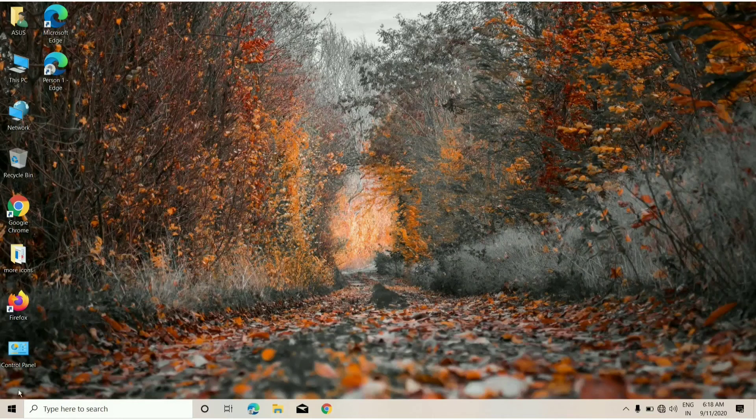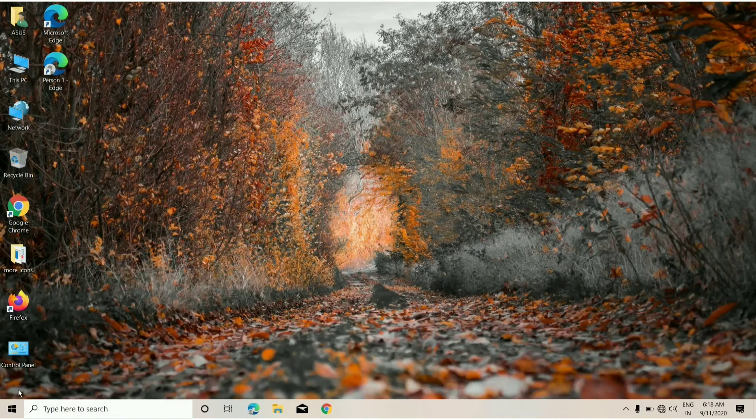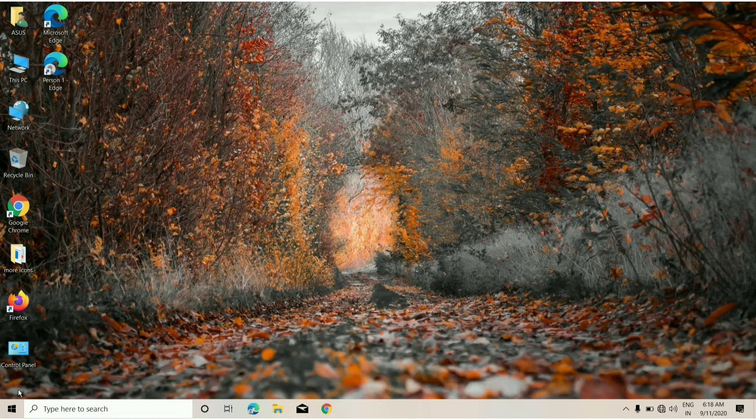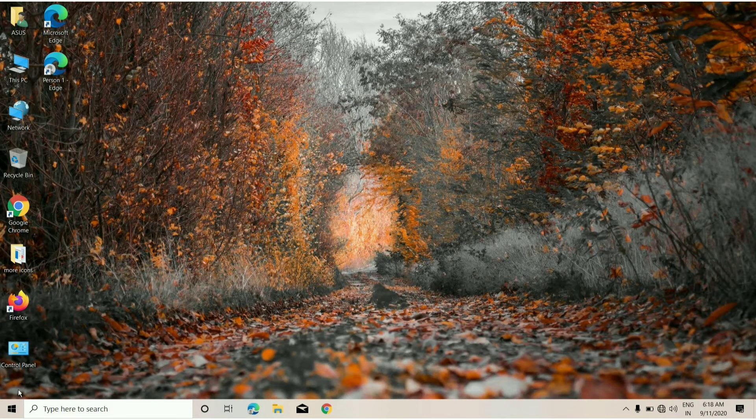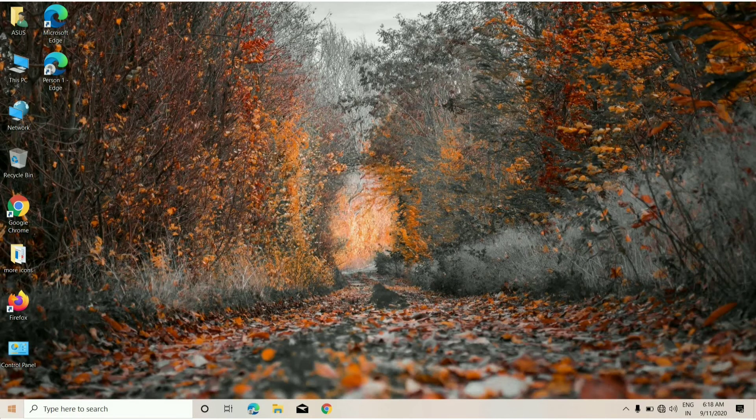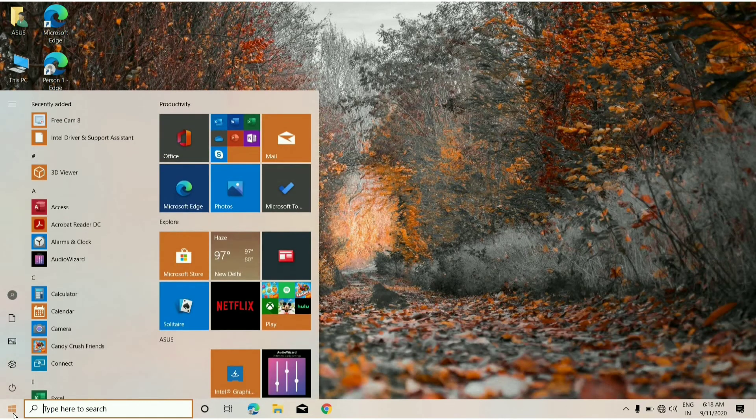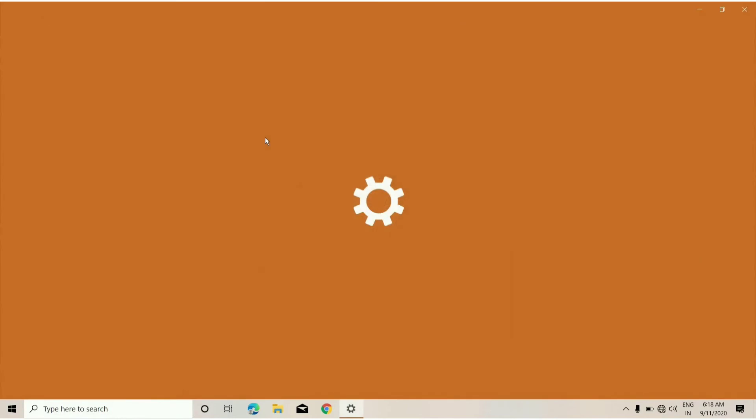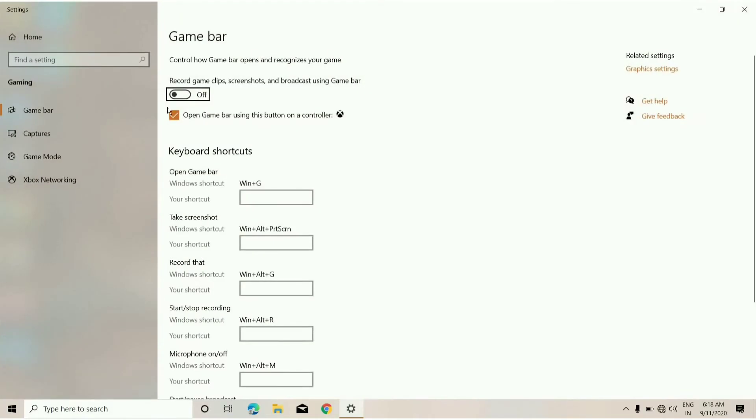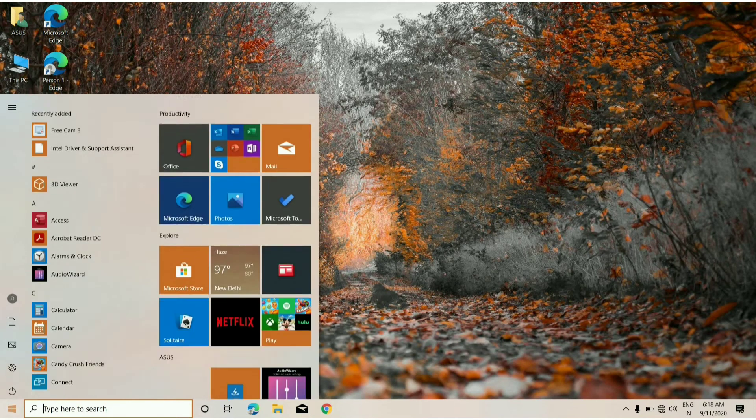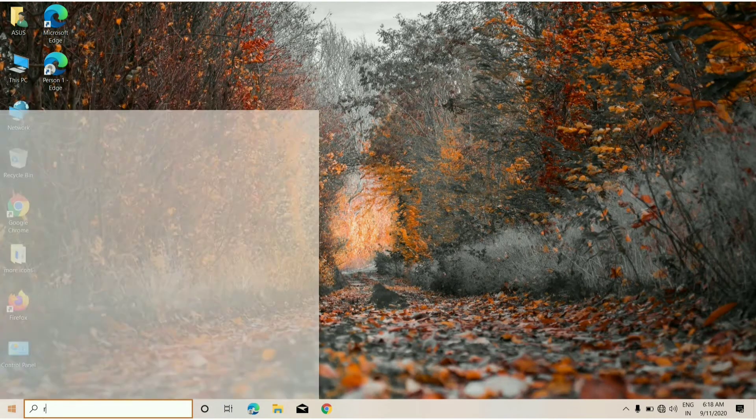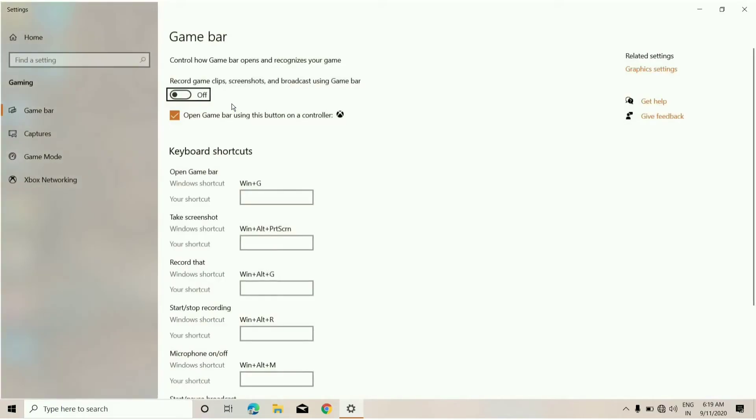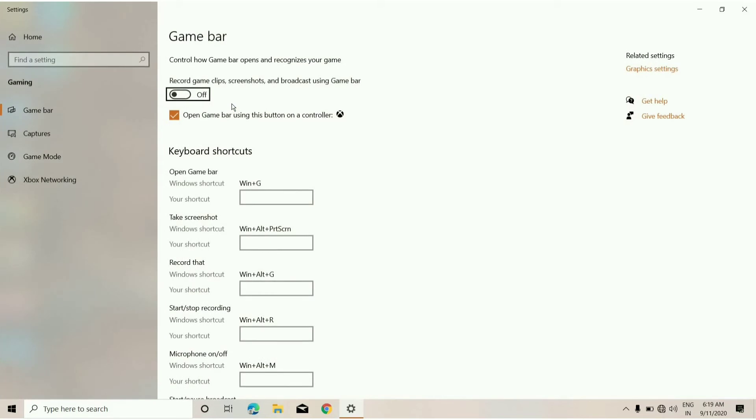What's up buddies, today I'm going to show you how to fix the issue of Xbox Game Bar while capturing or recording any video. Let me show you - if I turn it on and go back and recheck it again, as you can see it ultimately keeps turning off again and again. So I got a solution for you.